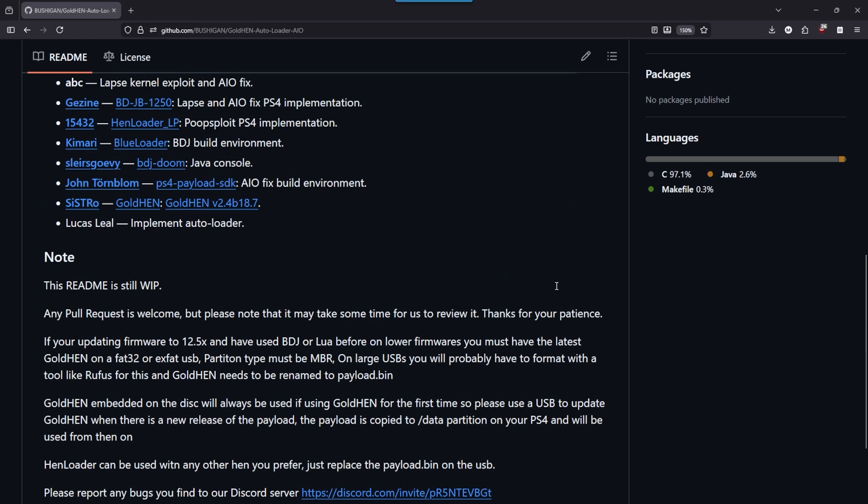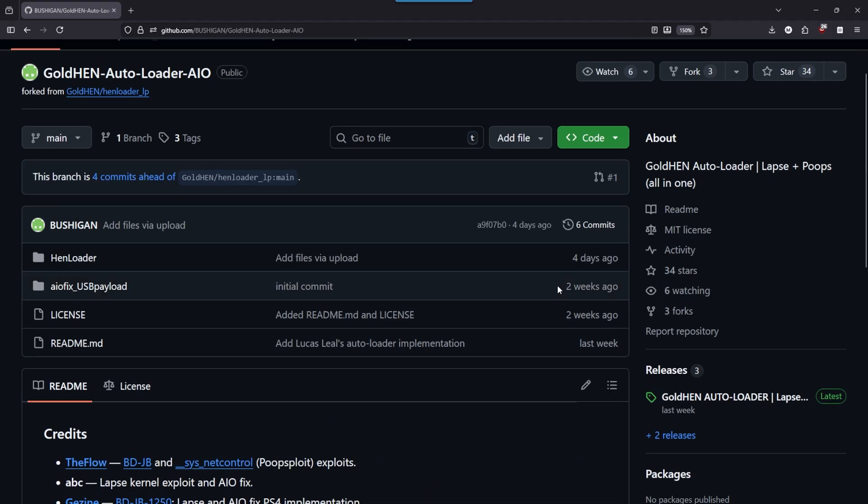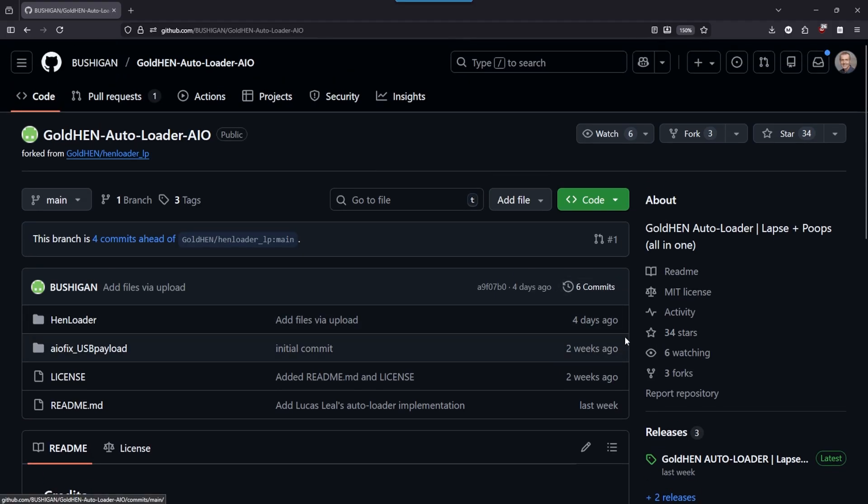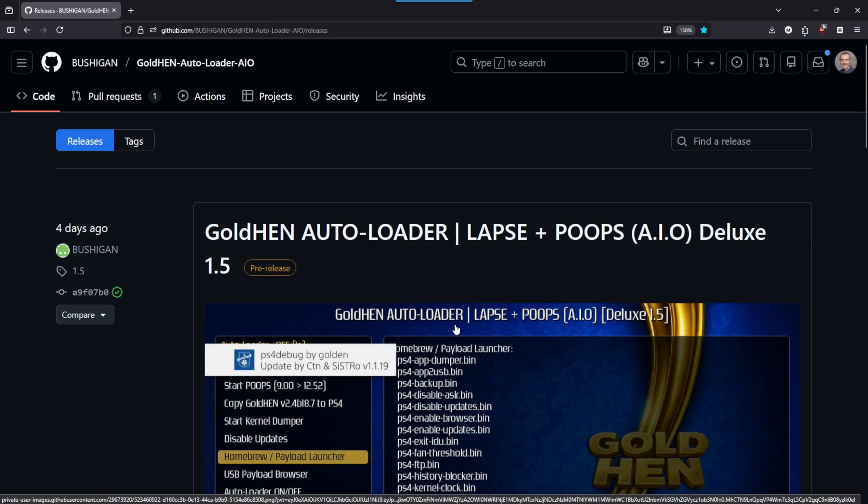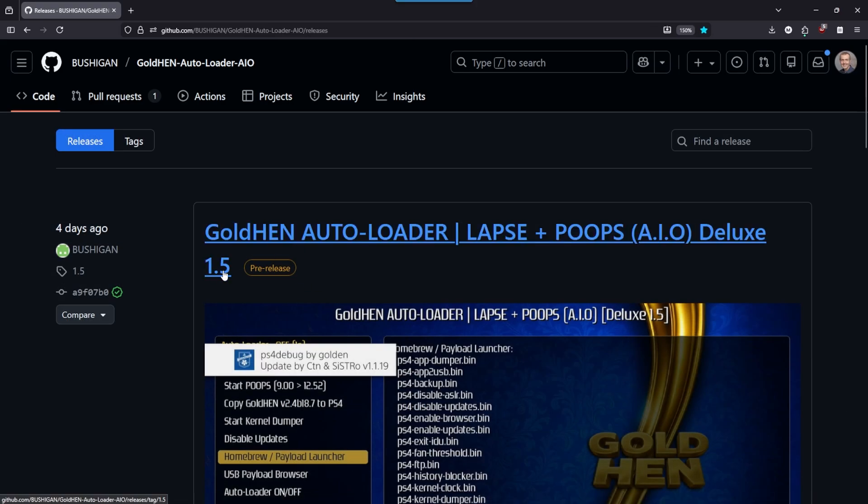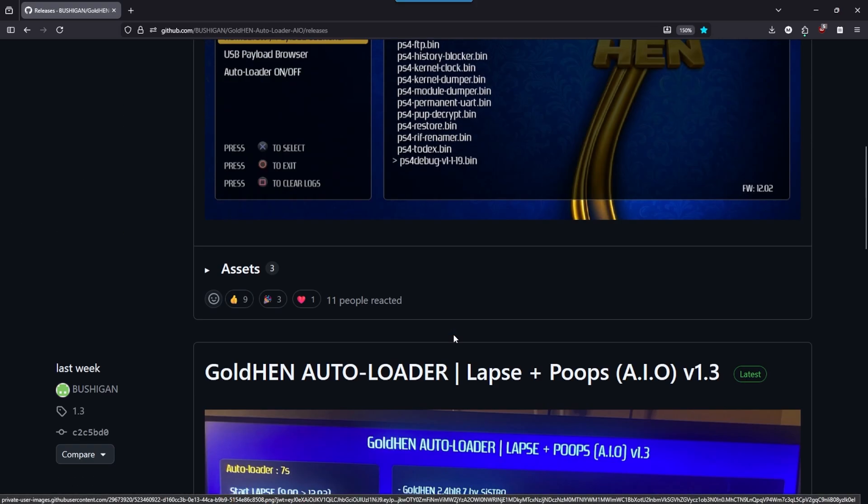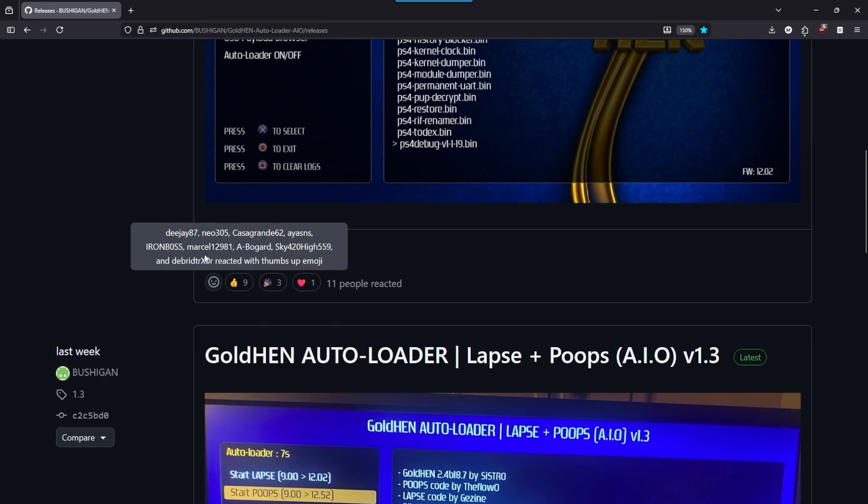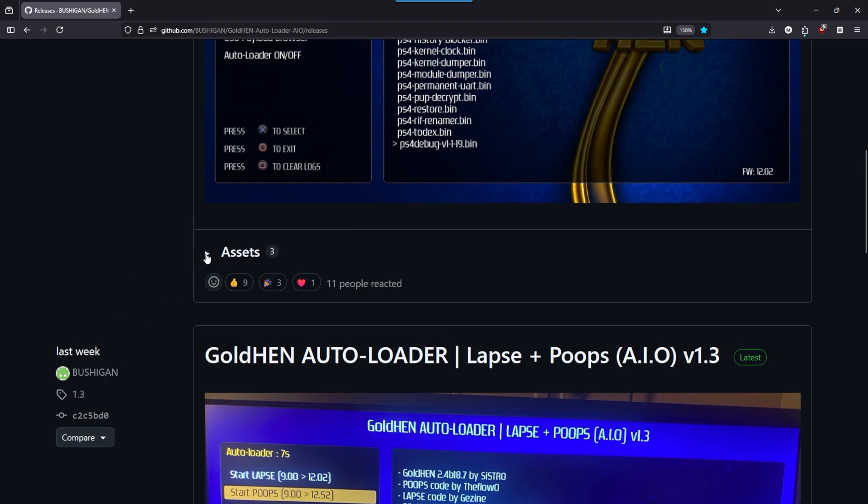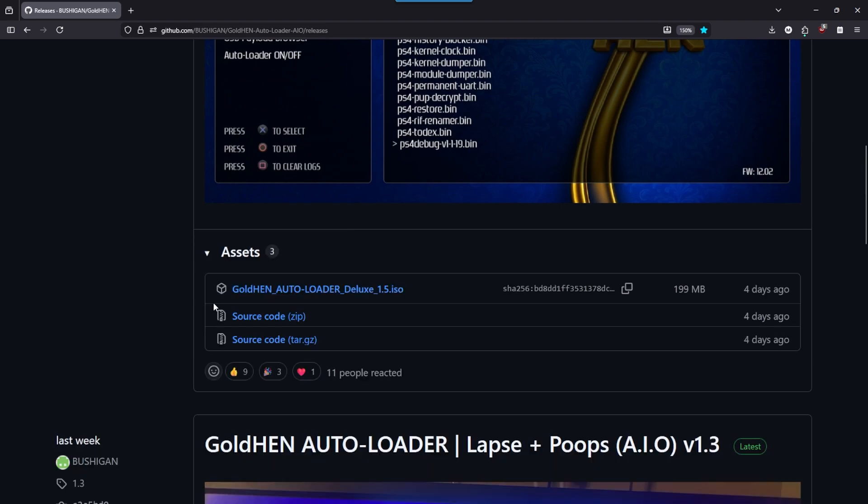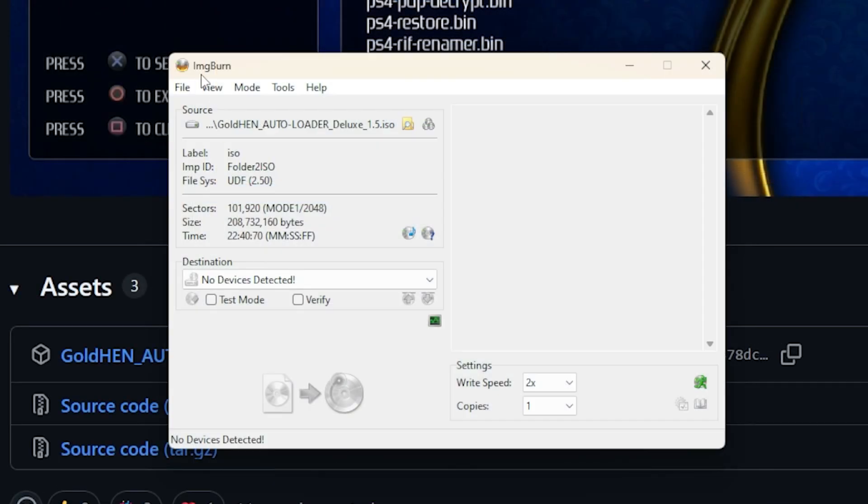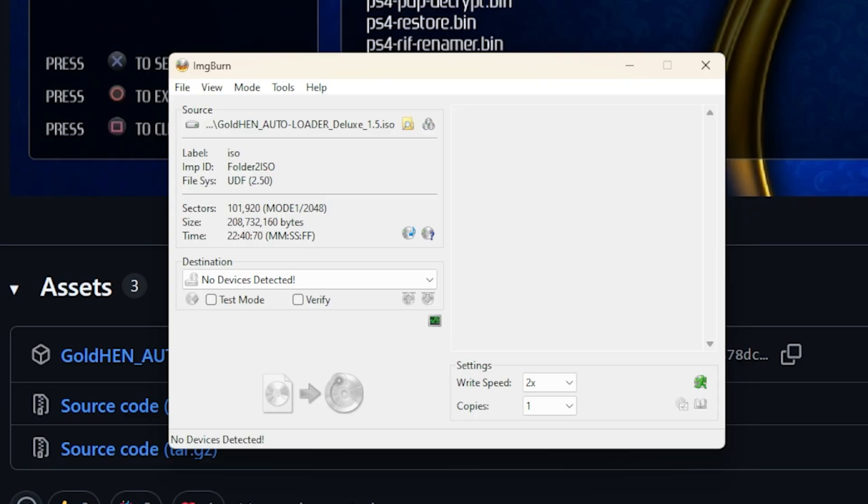Now in order to get started with this project, go ahead and go over here to the releases and we are going to examine the 1.5 pre-release version. So scroll down here to assets and then download this ISO image. Once it is downloaded, you will need to use a tool such as ImageBurn, select the ISO image, and then burn that to a Blu-ray disc. Now again, you will need to have a Blu-ray burner in order to take advantage of this ISO.